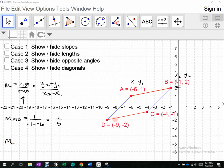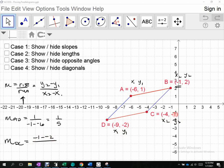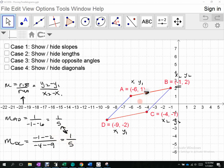Then I do the same thing for the slope of DC. That's (negative 1 minus negative 2) over (negative 4 minus negative 9), which is 1 over 5. The slopes are the same, so those red lines are parallel.